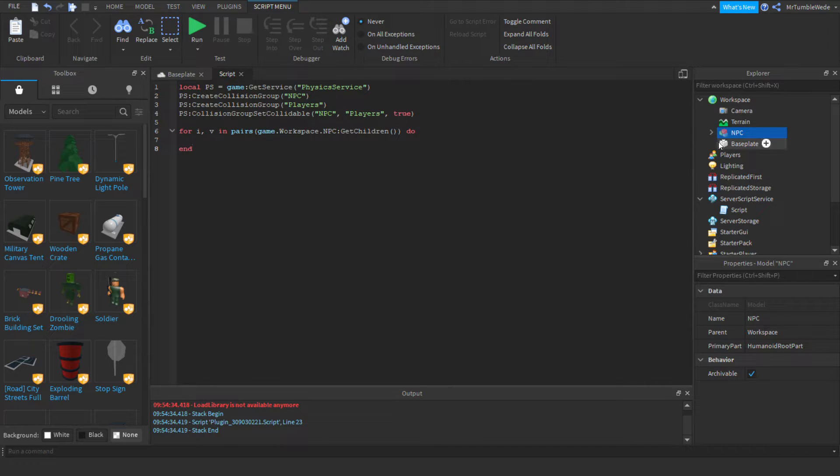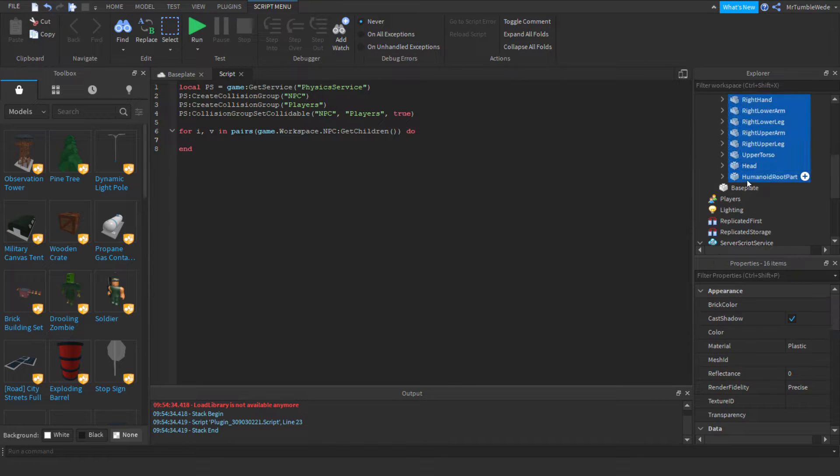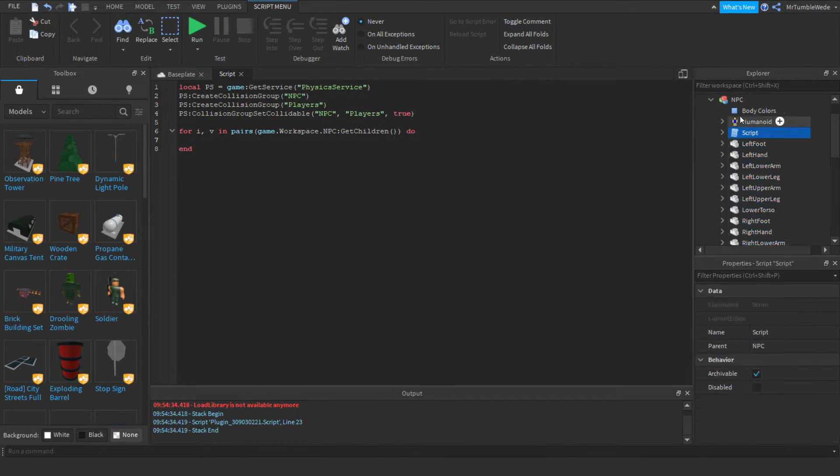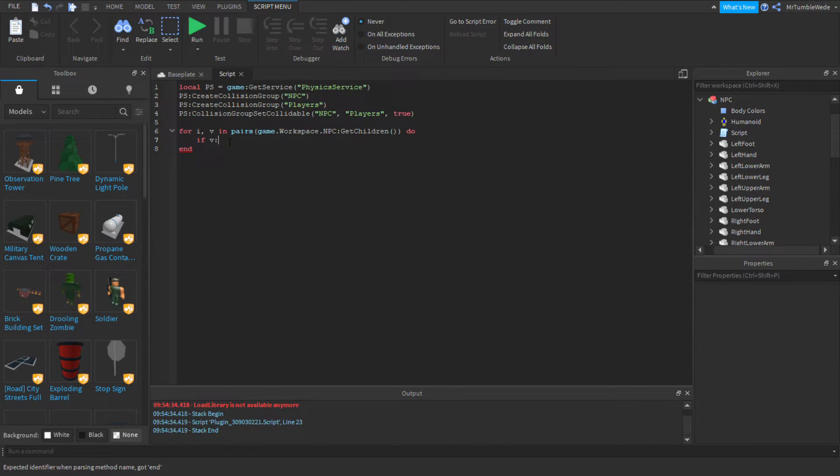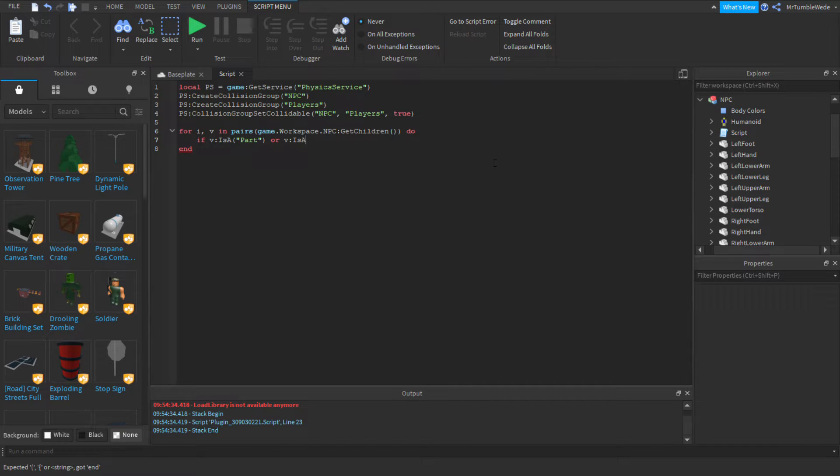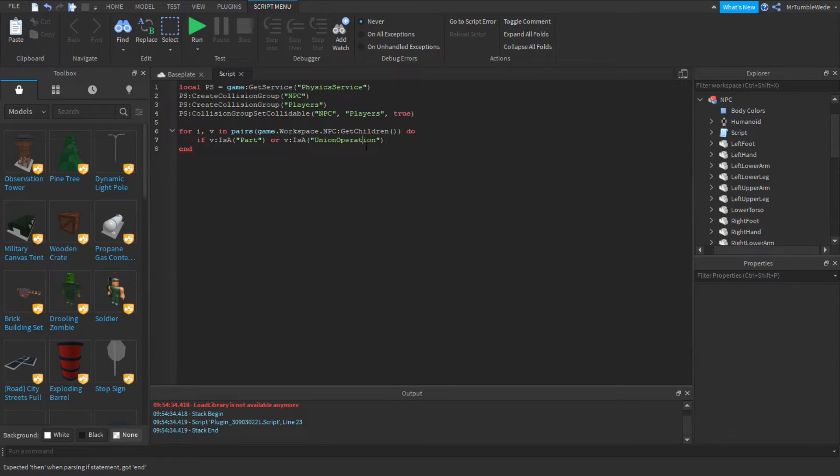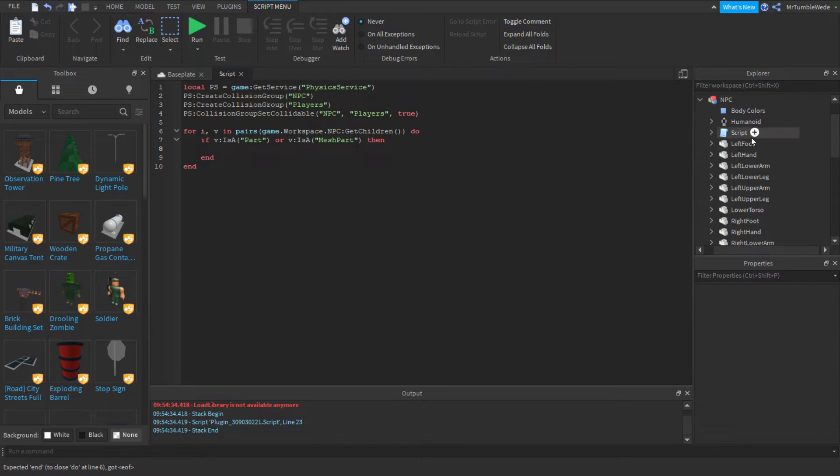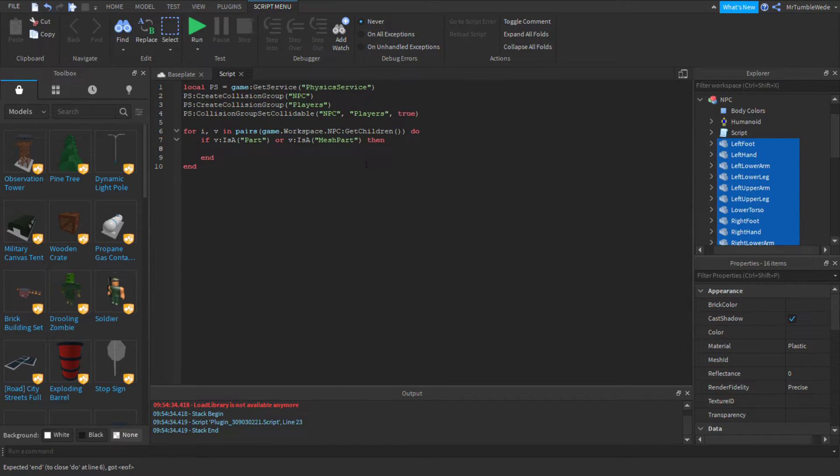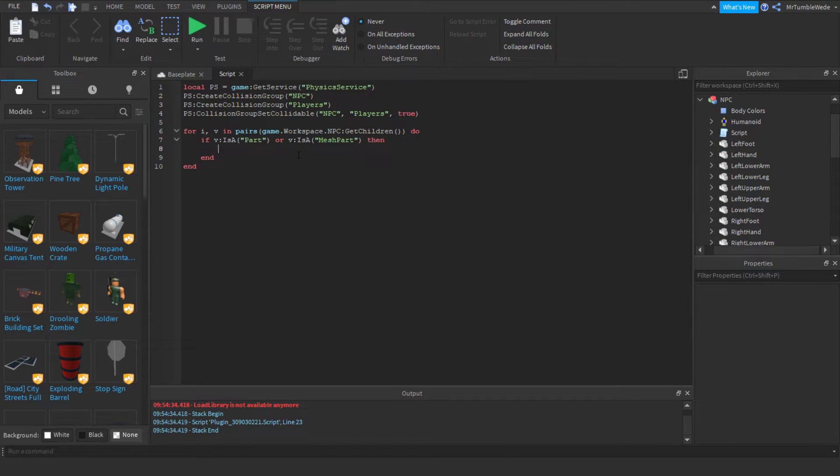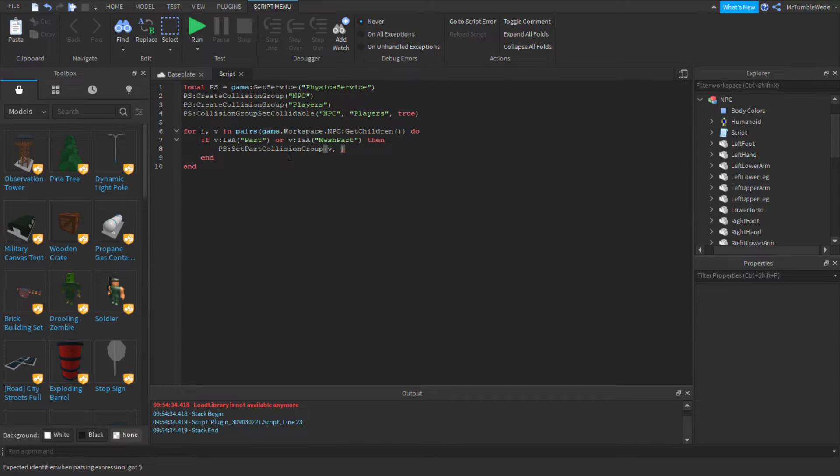So, now we have every single object here. So, you want to make sure that it's actually getting these, not these. So, let's just do if V. And there's a function inside an object. It's called is a. Okay, so, we want this to be part or V is a union operation, which probably there isn't. So, I'm actually going to change it to mesh part. Then we want to do physics service set part collision group V. And then we want to do NPC.